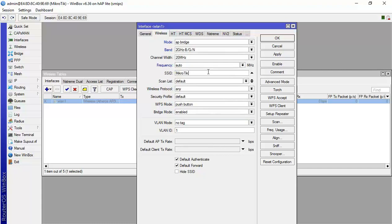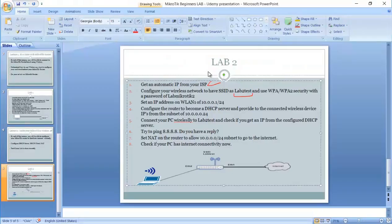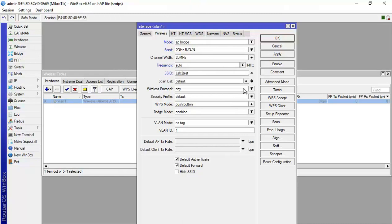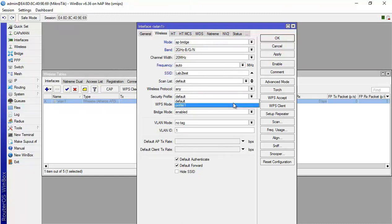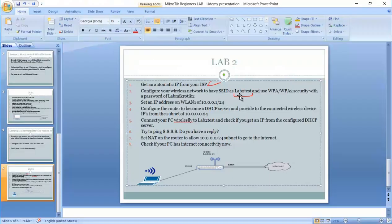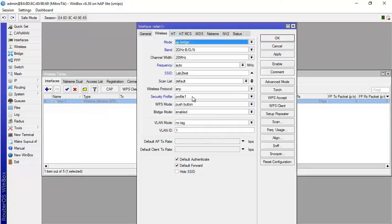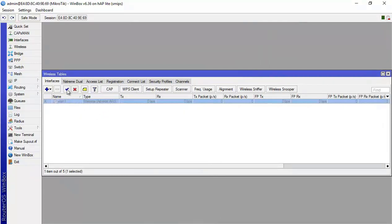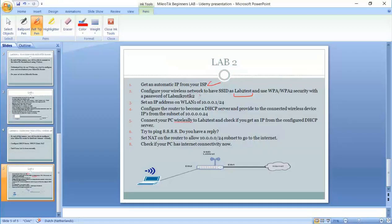Here is the SSID. They ask us to be, as you can see, lab to test. So I will say lab to test. Fine. We leave the scan list, wireless protocol. That's okay. Here the security profile is the profile that I have just created, which has the password, the lab MikroTik2. I set it here. And okay. And then I need to enable it. So the step number two is done correctly.